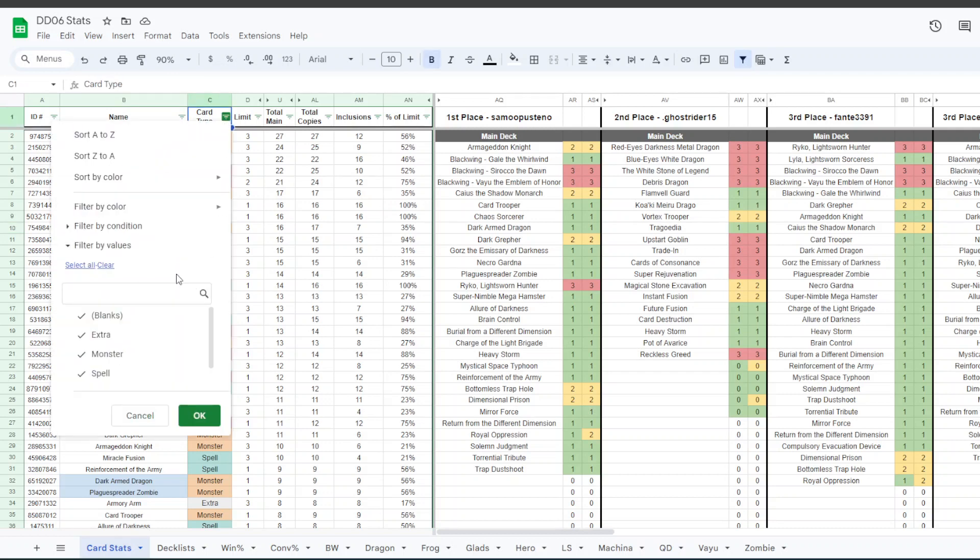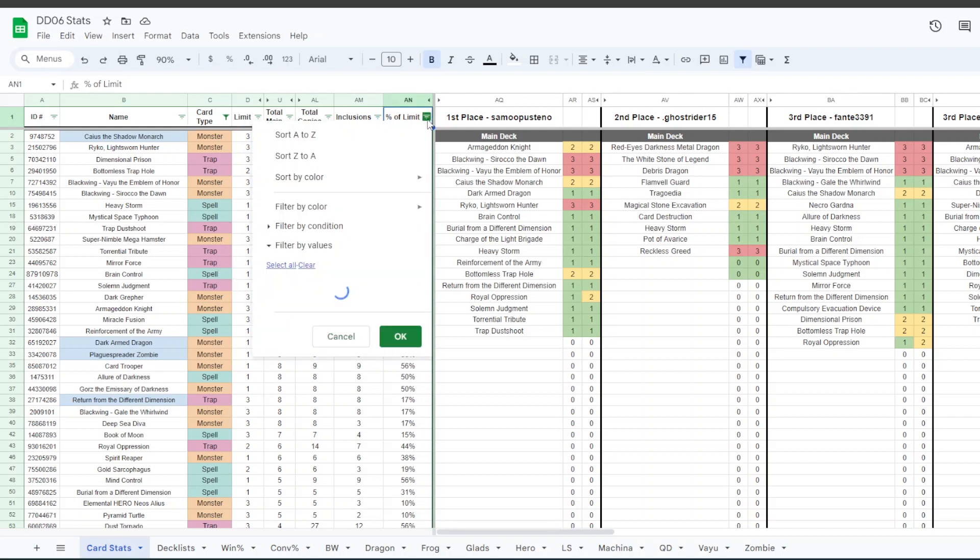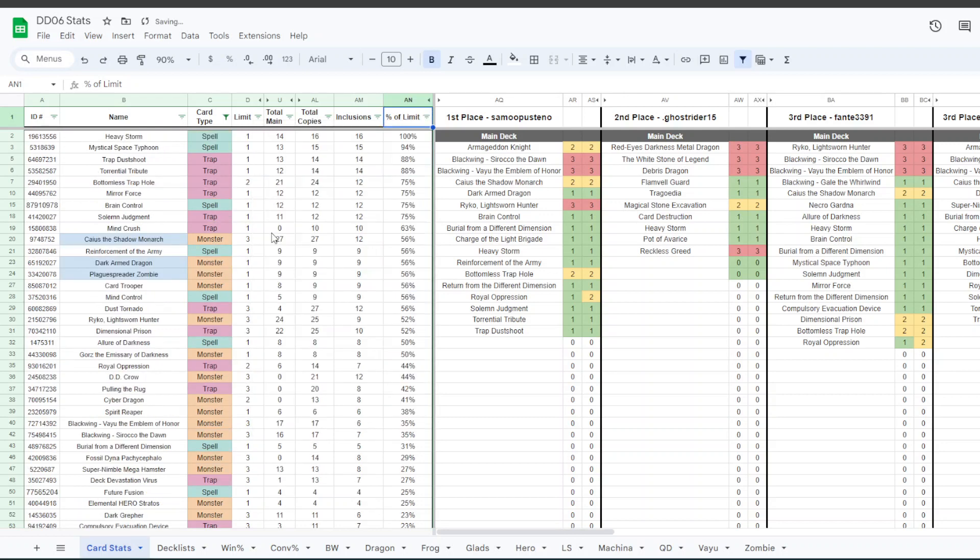If you take out the extra deck monsters, I think this is a little bit easier to read. And something else you can do is you can judge by the percent of the limit. So you can only play one Card Trooper, but you can play three Caius. So what percentage of the limit are people playing is something that I like to look at.